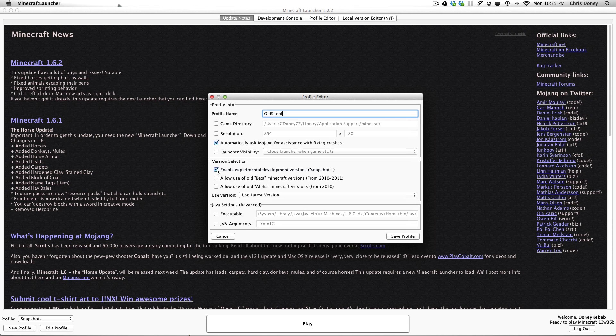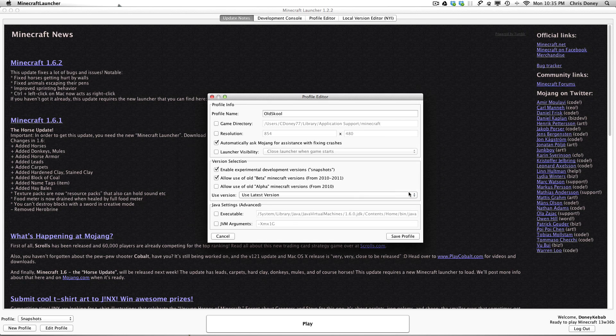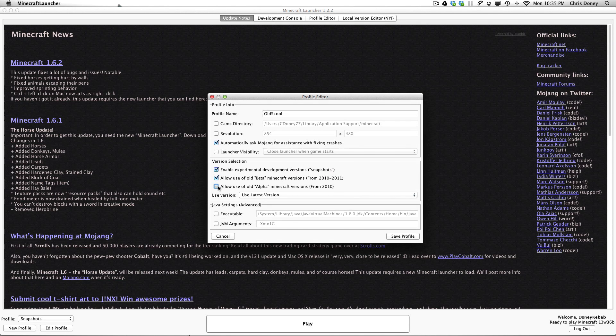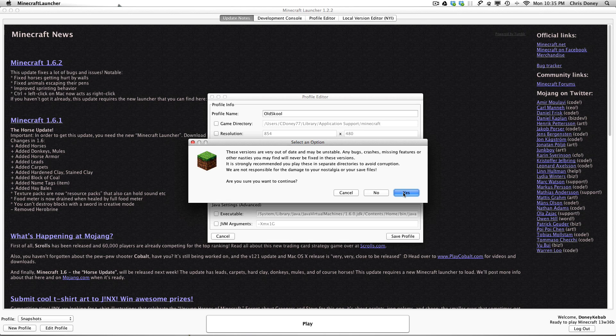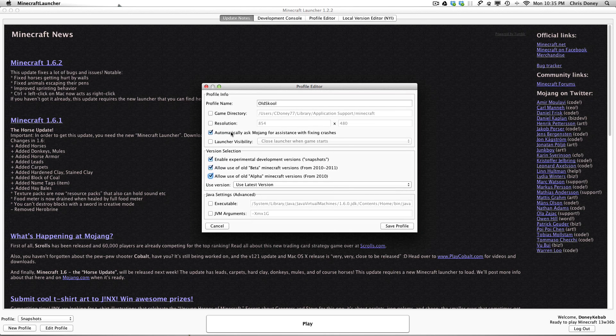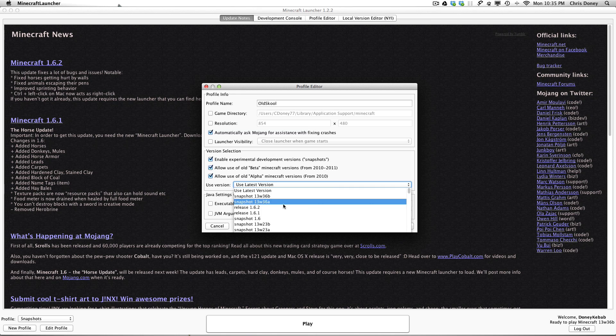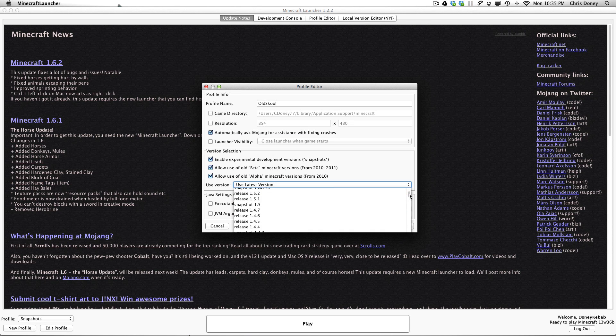Again here you could actually have anything you want in here. So say we wanted to roll back seriously far. These versions are unstable, just a warning again. Allow alpha. Again a warning that they might be unstable. But what this does is now we can then select anything we want.